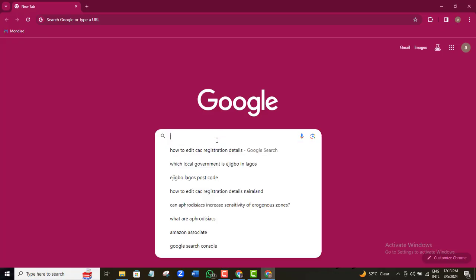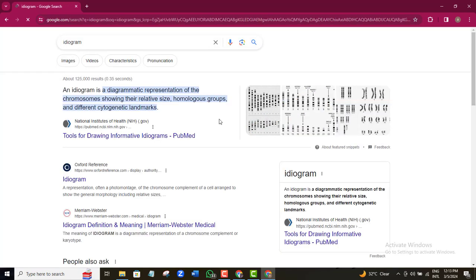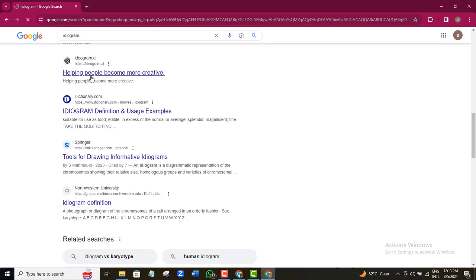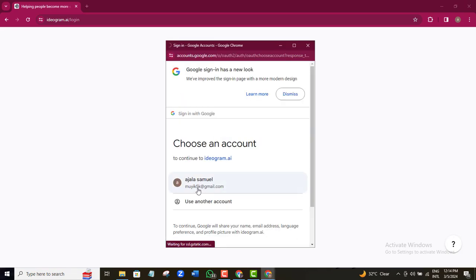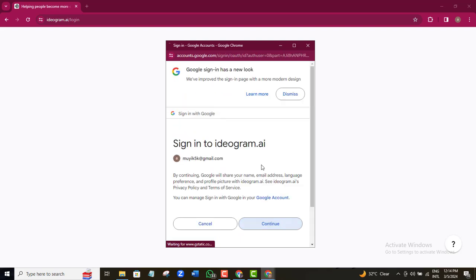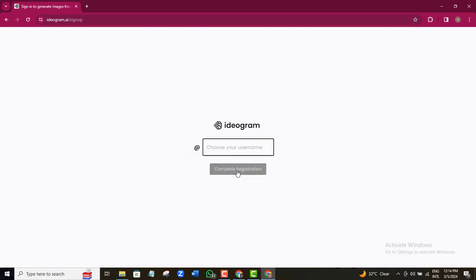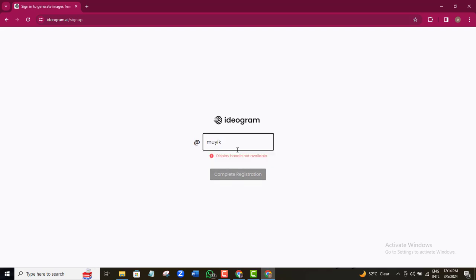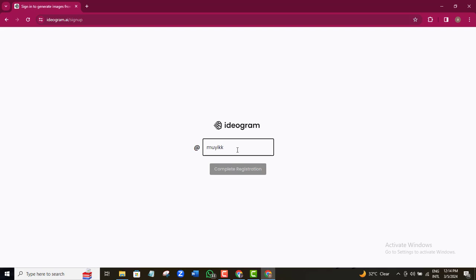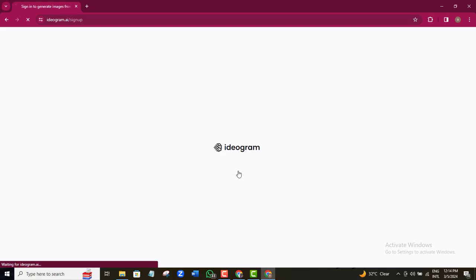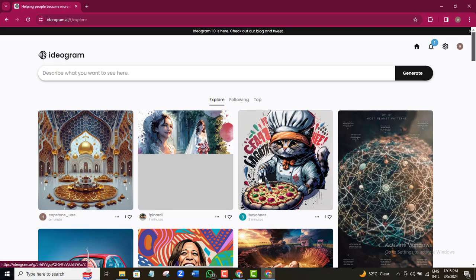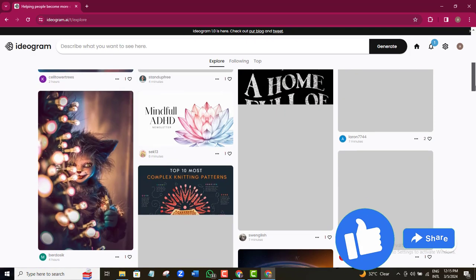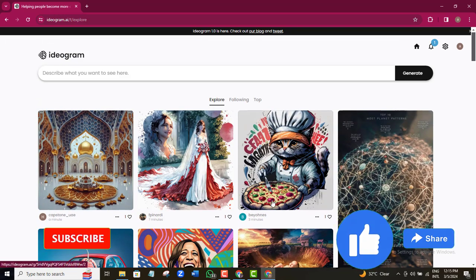Come over to Ideogram and sign up a new account — of course, it's free. Ideogram is one of the easiest AI image tools that I have ever used on the internet. With Ideogram, you can create any kind of images with these extra features. You can literally create any feel of any kind of image.